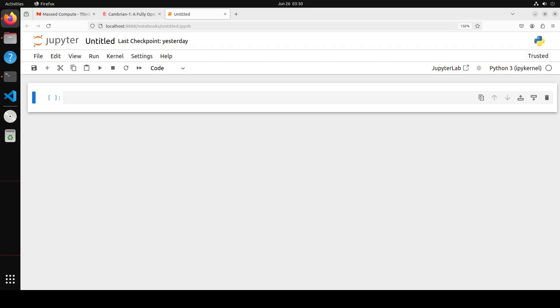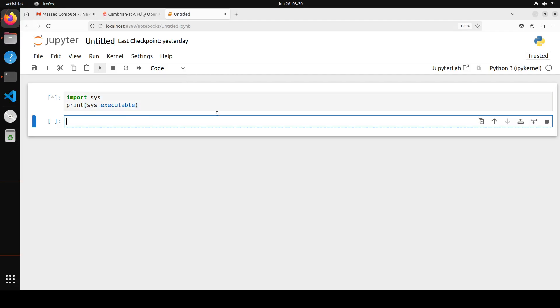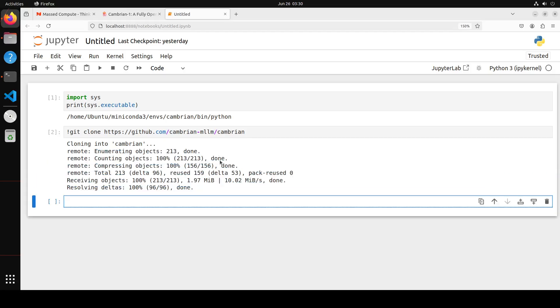There you go, it has started. Let's wait for it to load in our browser. The notebook is launched. If you want to verify that you're still in the Cambrian conda environment, just run this and you see that we are in the Cambrian conda environment, which is what we required.